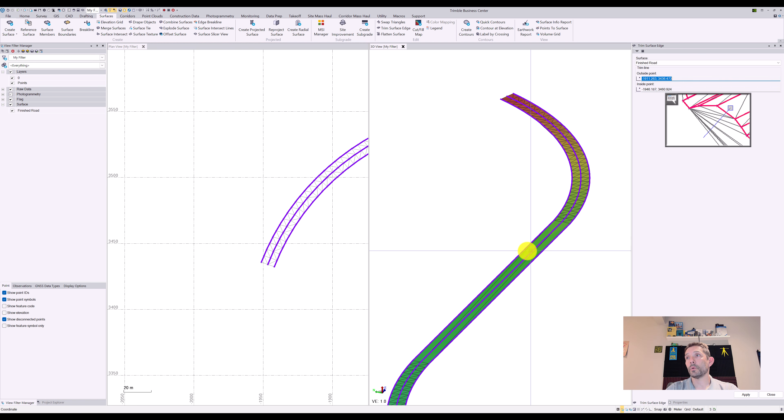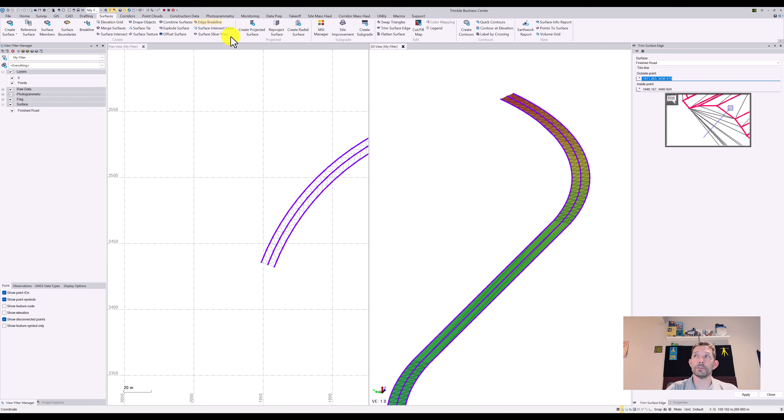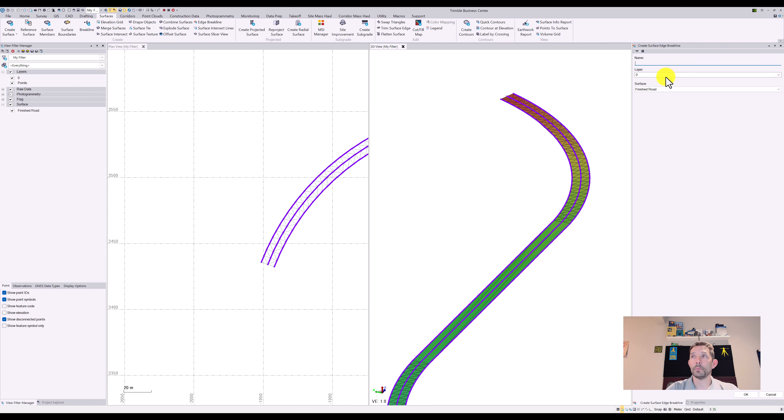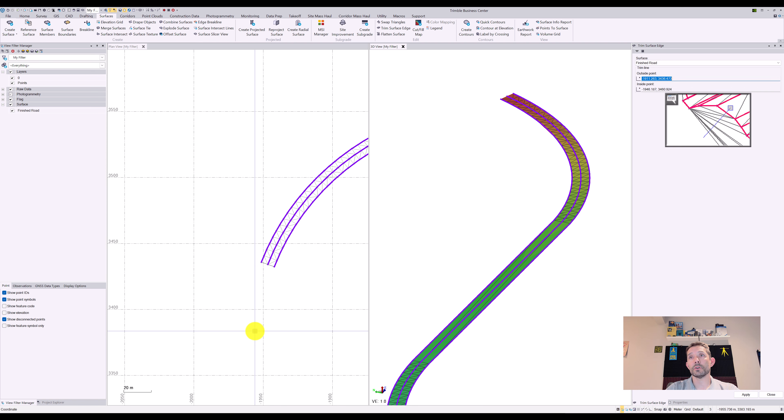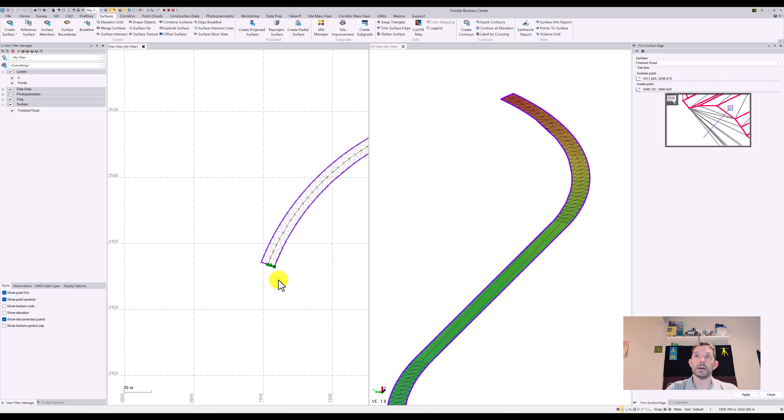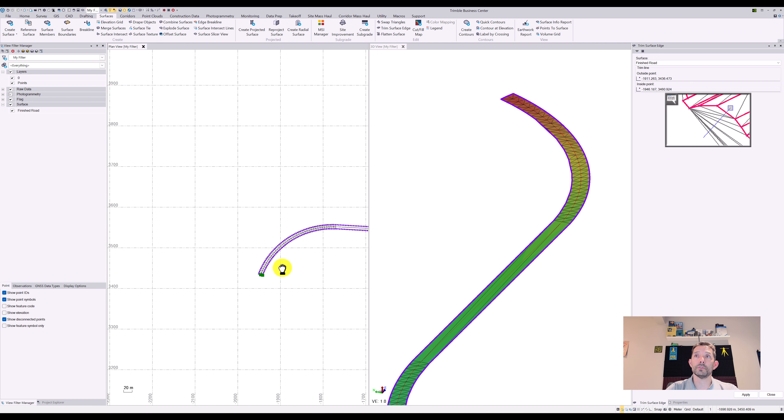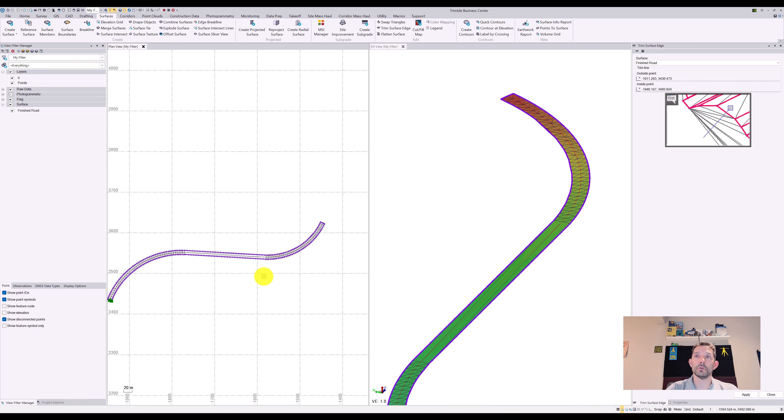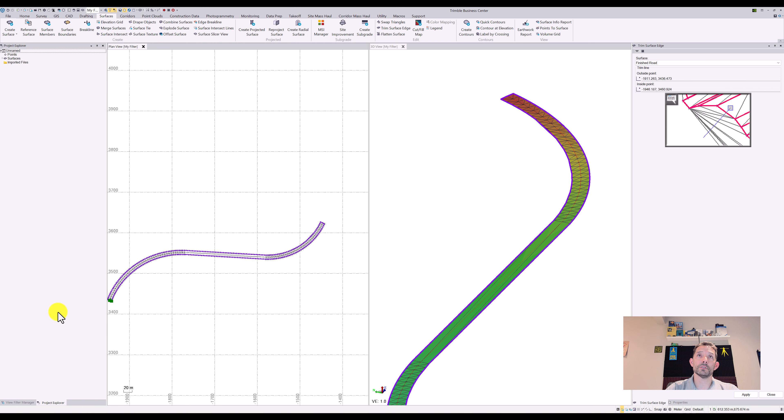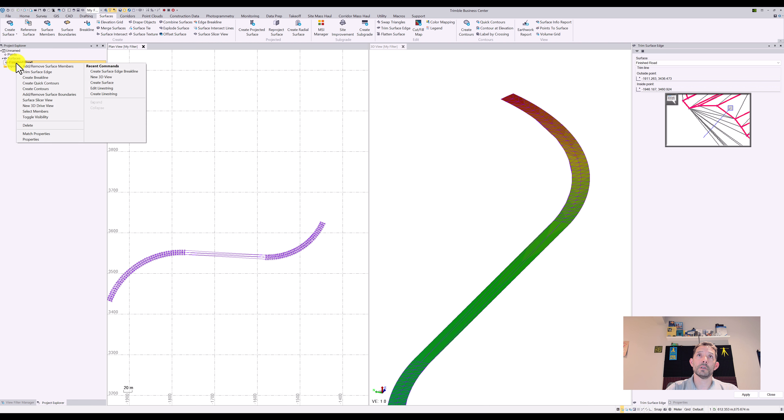Now what you can do is go under surface and do an edge break line. I'll put it on layer zero. What this is going to do is create an elevated line around your whole surface.